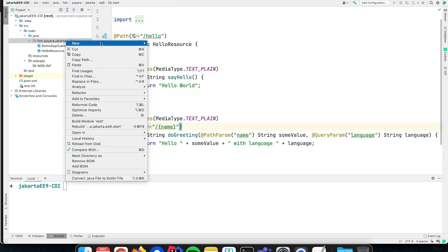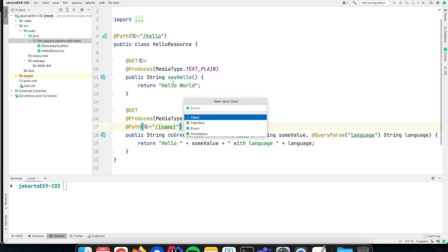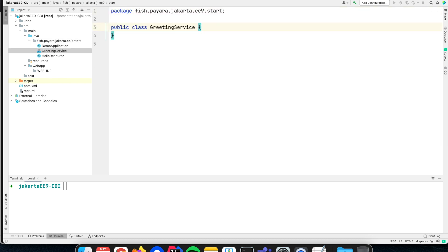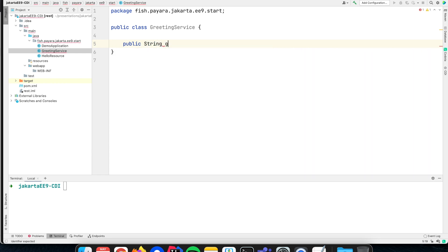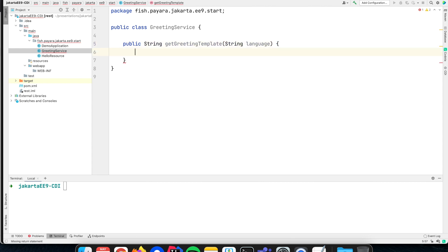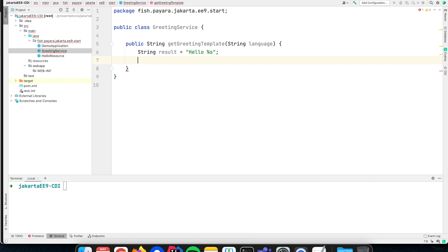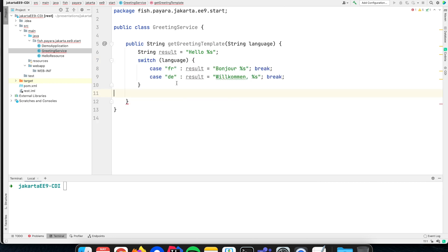For that we create a new CDI bean, also called a service. Let's call the class a GreetingService, where we define a method that returns a string — the greeting template — and the template depends on the language, so we specify the language as a method parameter. By default we support English, so we return 'hello' with the name, but for French we return 'bonjour', and for German we return 'welcome'.